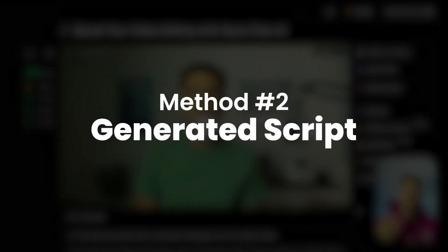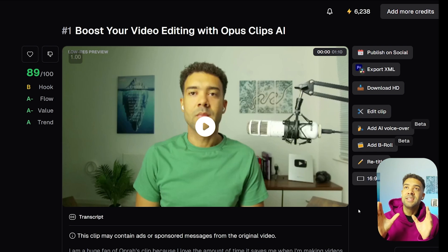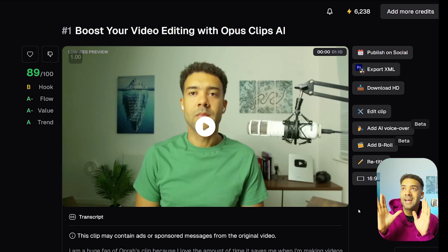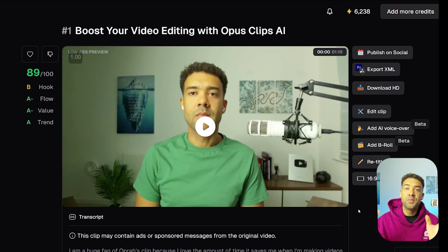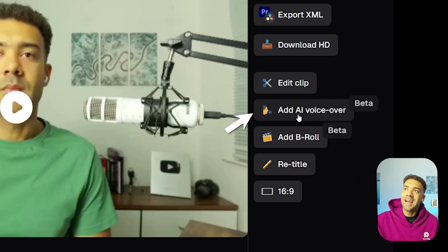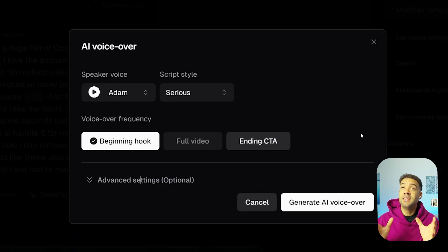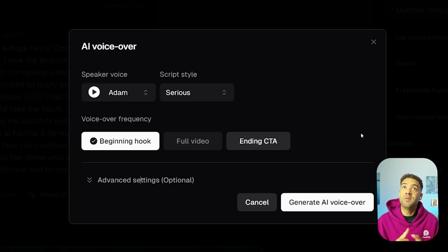For the process of having Opus Clip generate the AI voiceover script for you, you actually need to come out of the editor area and go to the area where Opus Clip shows you the preview of your video after you've uploaded it. Then you click the "Add AI voiceover" button, and you'll see a different voiceover screen to where we were before.